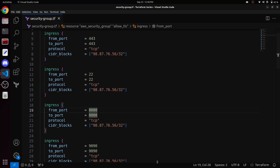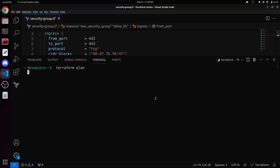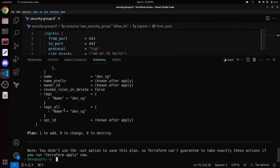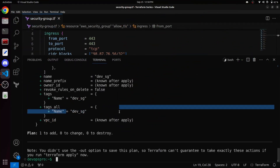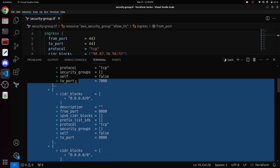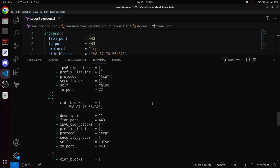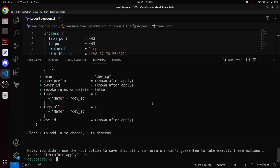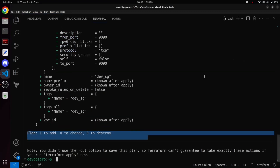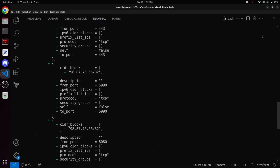Now let's save this file and I will also run the Terraform plan command to show you that Terraform will create a security group named dave-sg on AWS with all the defined ingress and egress rules open. This code is working perfectly fine and there are no issues with it.